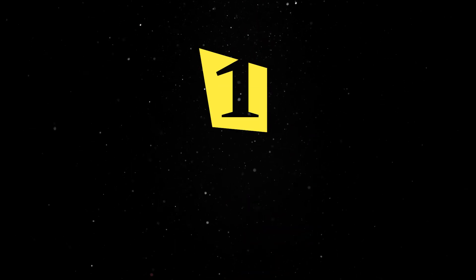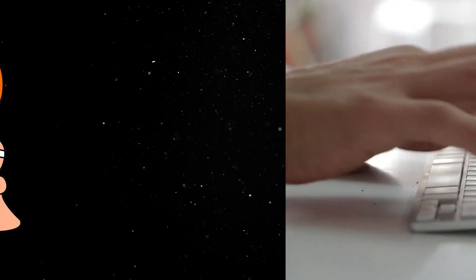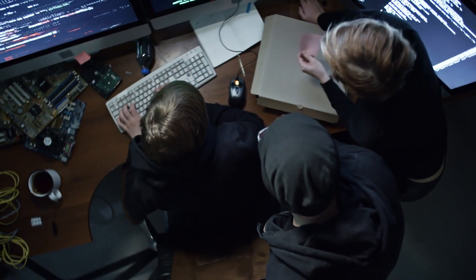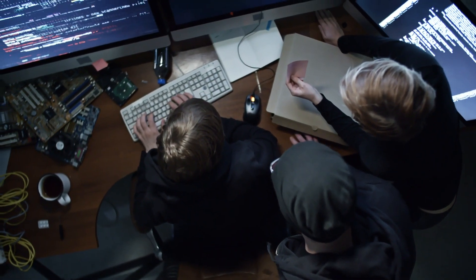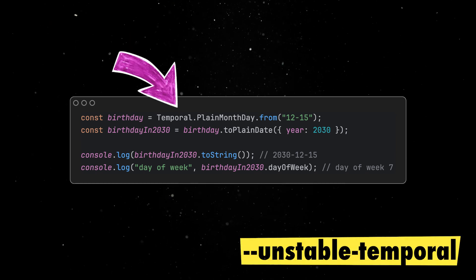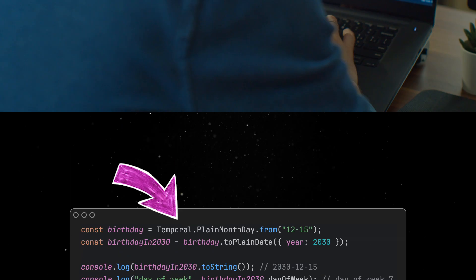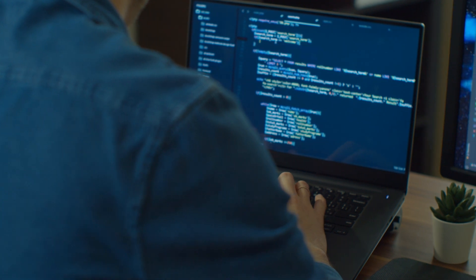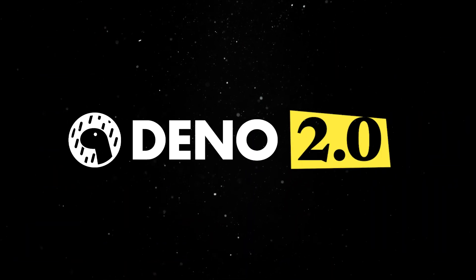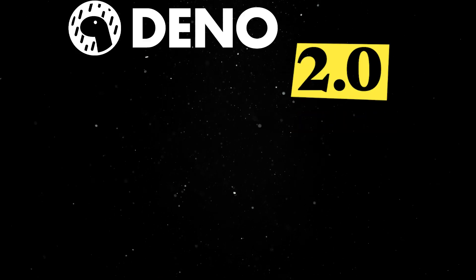First on the list, we are introducing the Temporal API, which is designed to address some of the shortcomings and complexities associated with the existing Date object in JavaScript. This is actively implemented by all major JavaScript engines already and, starting today, you can use it in Dino with the unstable Temporal flag. Note that we are planning to stabilize this implementation in the upcoming 2.0 version.